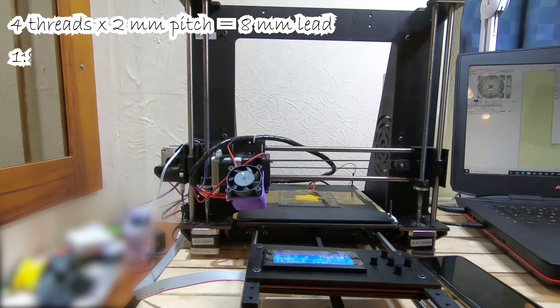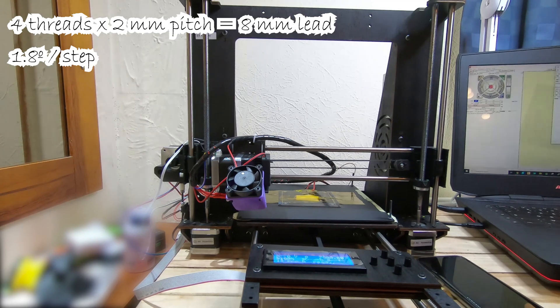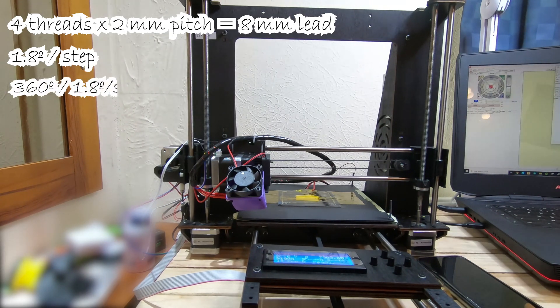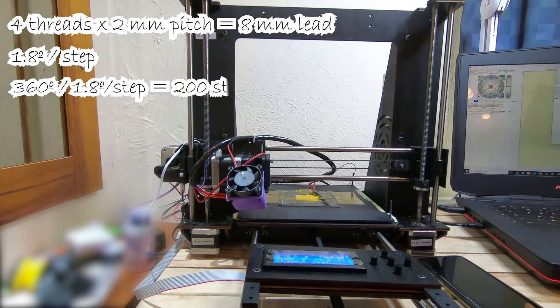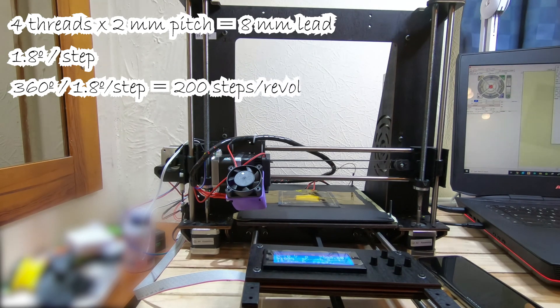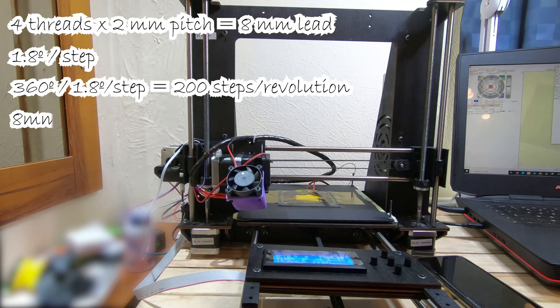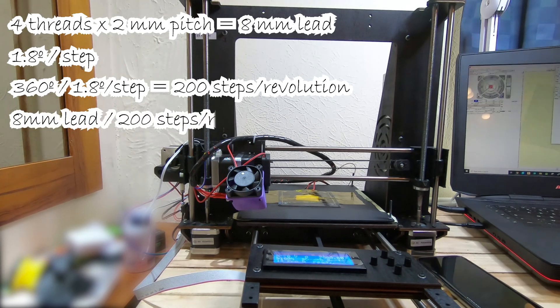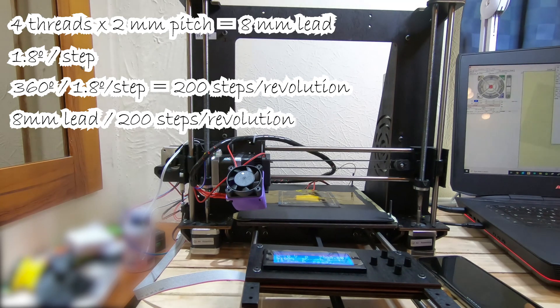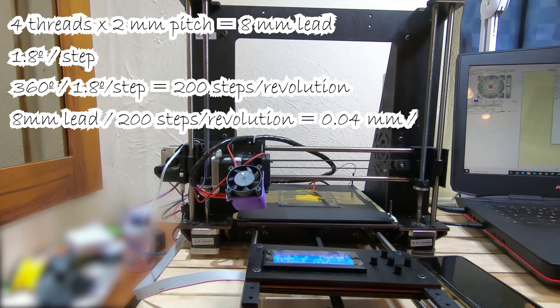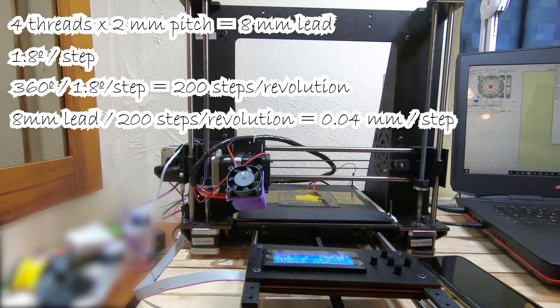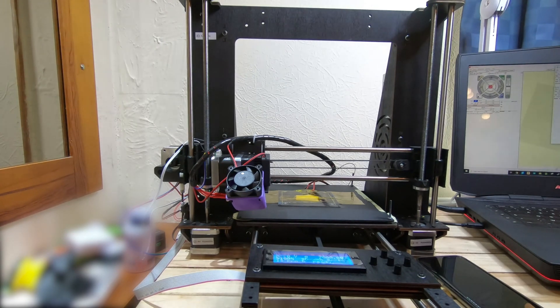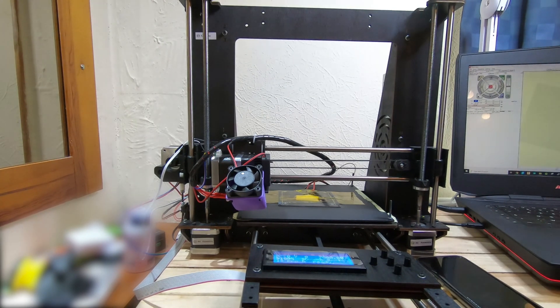The motors are 1.8 degrees per step. If you divide 360 degrees which is full rotation by 1.8 you'll get 200 steps per revolution, and if you divide the 8 millimeters by 200 steps per revolution you'll get 0.04 millimeters traveled per step. So we are going to use this number to modify in the firmware the value for these screws. Enough talking, let's get to work now.